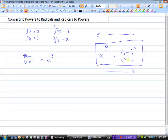So really it's just a matter of memorizing this notation and where things go, so that we can easily convert powers to radicals and radicals back to powers.